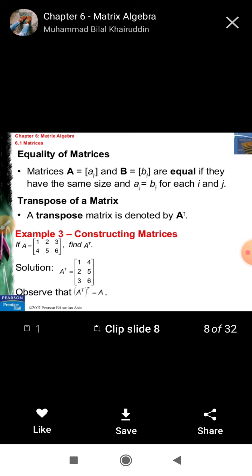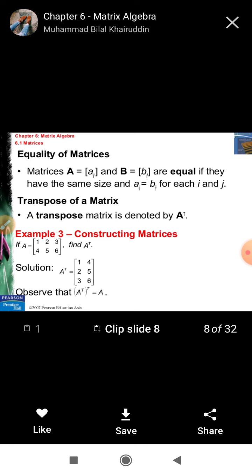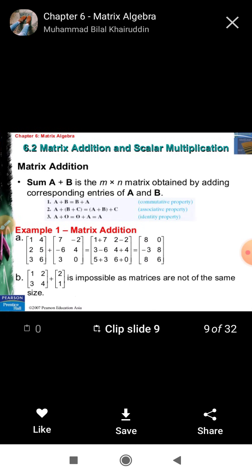Transpose of a matrix is denoted by A dash or A^T. If every row is changed into a column, or every column is changed into a row, such type of matrix is called the transpose. Suppose you have any matrix A; the transpose of A is equal to A^T. If you transpose again — changing columns back into rows — then A double-dash is equal to A itself.